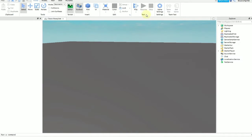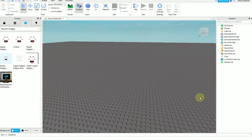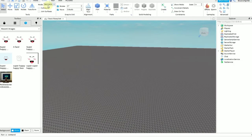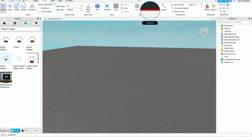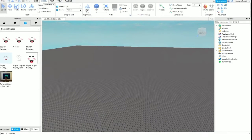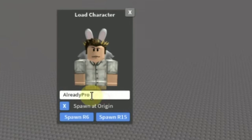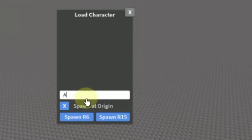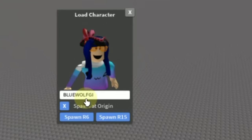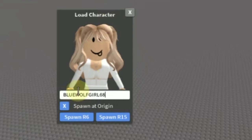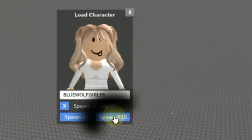So once the place is loaded, you're going to go over to Plugins and go to Load Character. Now you're going to put in your username — my username is BlueWolfGirl68. So once you put in your username, you might be able to find your avatar. If you do, then make sure to click Spawn R15.